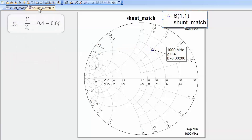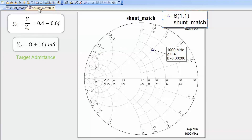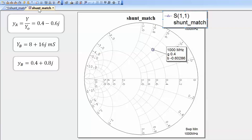Suppose the admittance seen at port 1 is not the admittance you desire — you actually want to see an admittance of 8 plus 16j millisiemens from port 1. To represent your target point on the admittance chart, normalize the target admittance by dividing both the conductance and susceptance by 20 millisiemens. You end up with a normalized admittance located along the 0.4 constant conductance circle and along the 0.8 constant susceptance line.